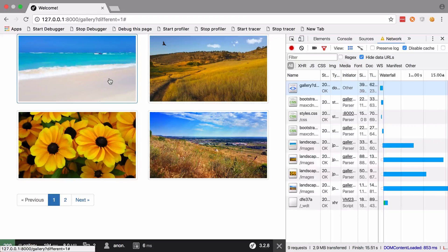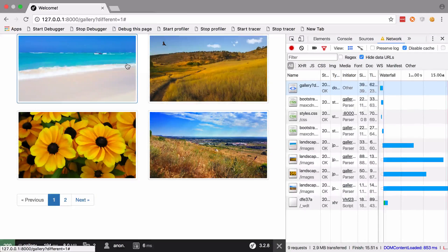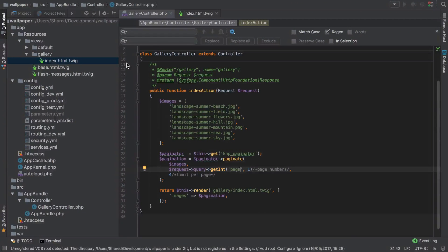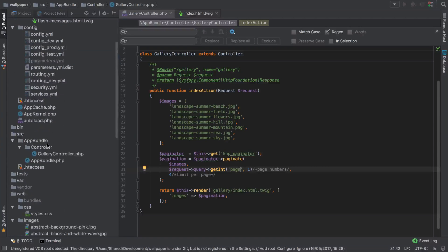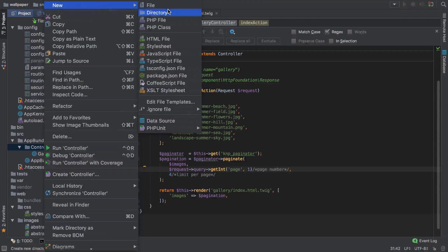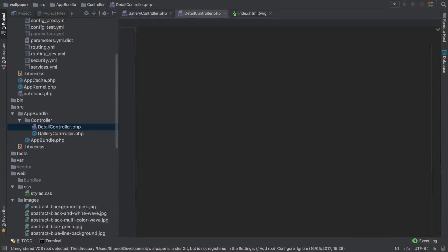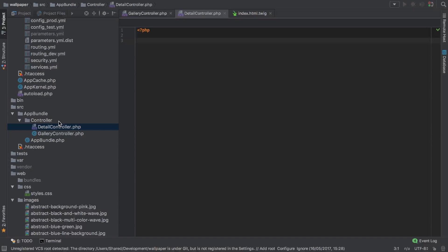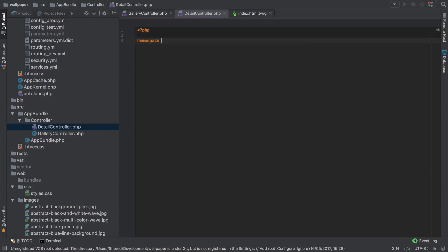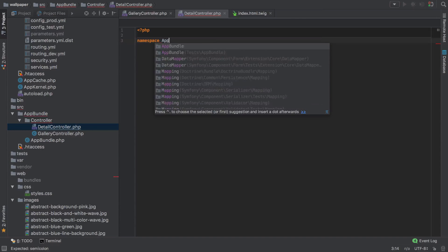So the idea here is that we want to be able to click an image and be taken to a detail view. To do that, I'm going to start by creating myself a new controller called the detail controller. Now what you can do is just copy and paste from the gallery controller and delete the bits that you don't need, or if you want the practice you can go ahead and set this up yourself.